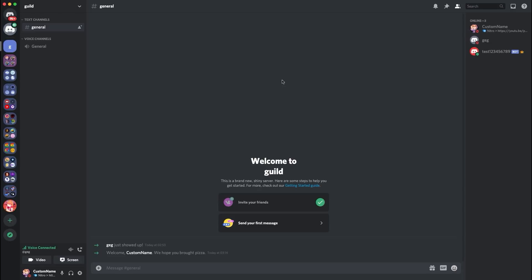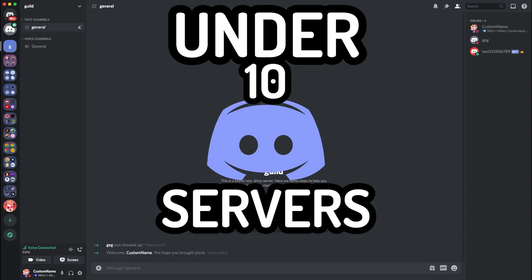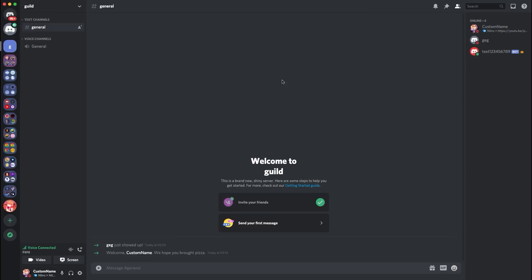This only works if the bot is in under 10 discord servers. This is completely allowed through discord. So yeah guys, so basically it needs to be in under 10 servers and you have to code it to basically work like that.